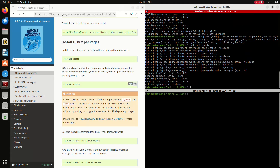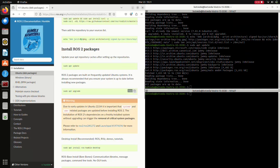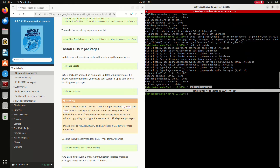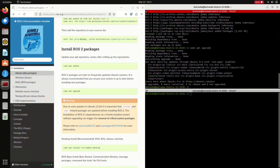After updating, we need to upgrade our Ubuntu. To upgrade Ubuntu, we will copy the command sudo apt upgrade and paste it here in our terminal. And here my Ubuntu is upgraded.